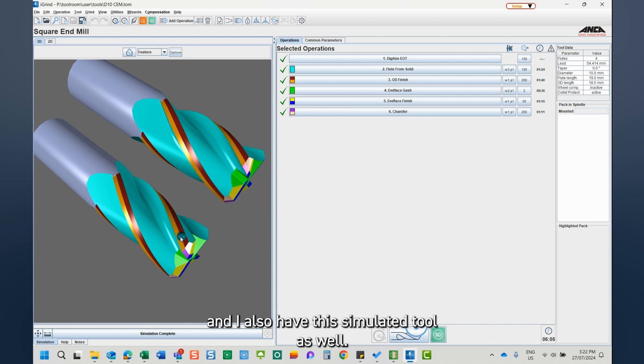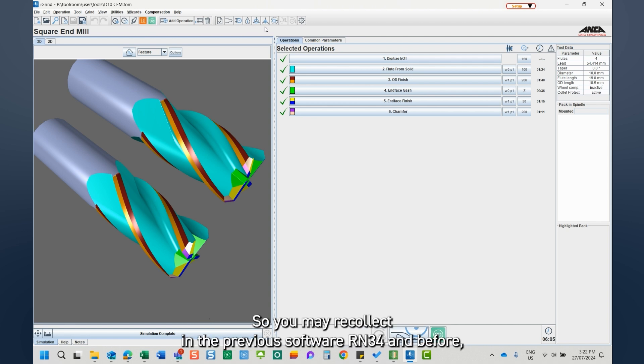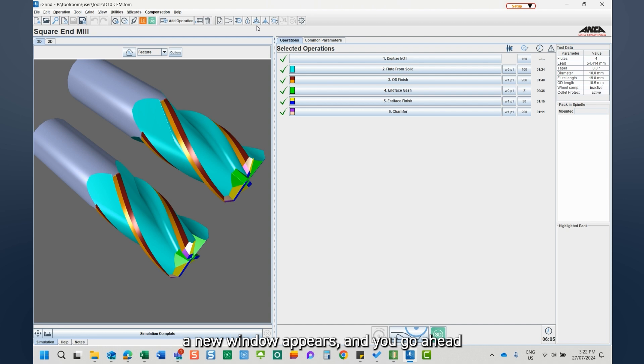Now the feature which I want to talk about is the tool and wheel offset. So you may recollect in the previous software RM34 and before, each time a wheel offset is selected or a tool offset is selected, a new window appears and you go ahead and make the changes within that window. And then once it's closed, you are able to see the changes.